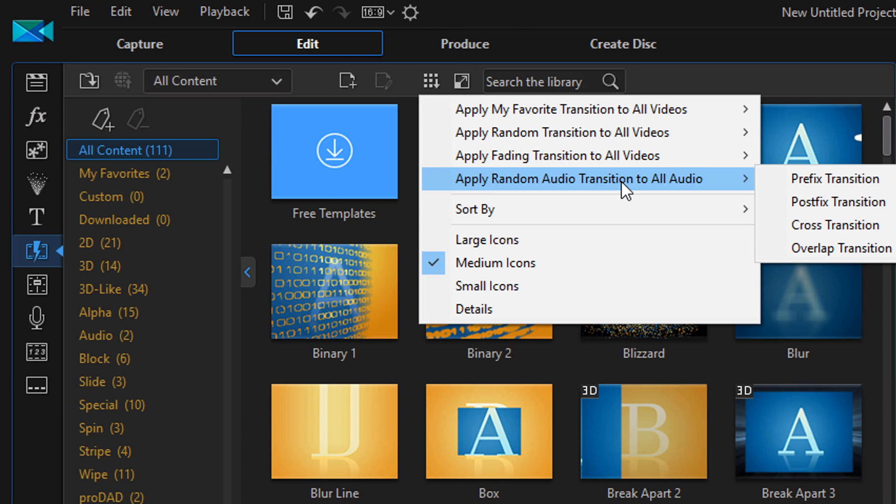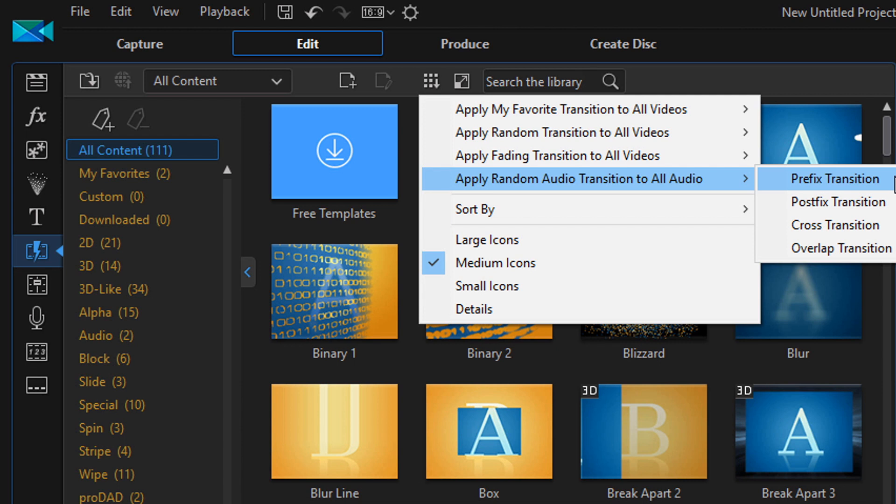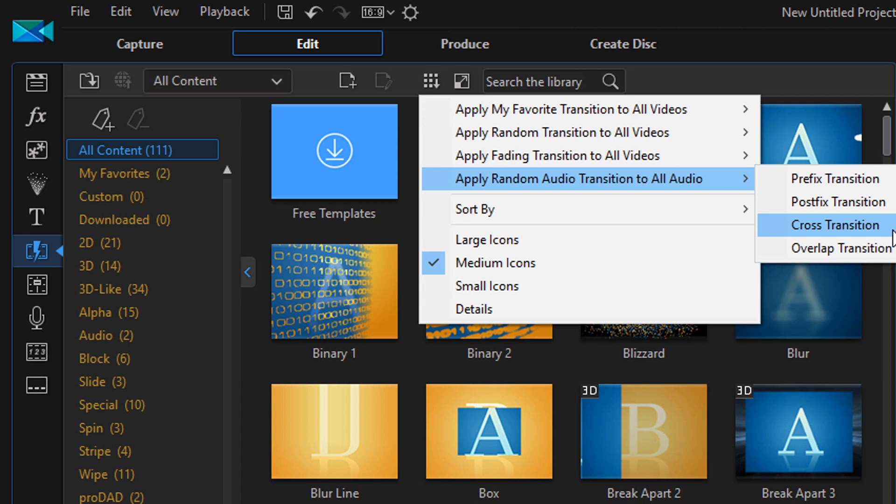So all of these have the same four additional options. So prefix transition, and a prefix transition is at the beginning of the clip. So instead of being in between them and over them in any way, it's just going to be the transition at the beginning where the clip starts. And then you have post-fix transition. This means that the transitions will only be at the end of each clip. And then you have cross transition, which we talked about, and overlap transition, which we also talked about. So I'm not going to go in depth on those.